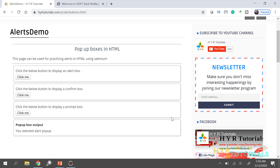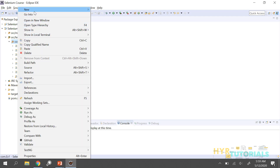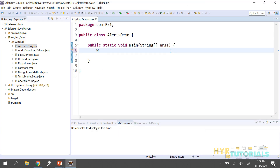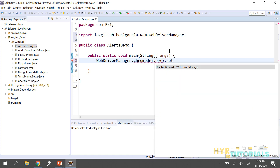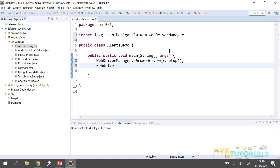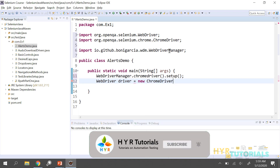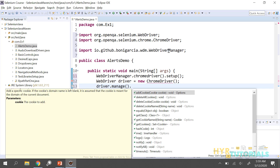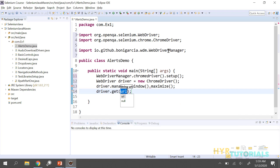Let me go back to Eclipse and show you how we handle these alerts. I will create one class file named AlertsDemo. I need the main method. I will launch the ChromeDriver — I will use WebDriverManager for setting up things with ChromeDriver.setup(). Then WebDriver driver equals new ChromeDriver, and I will try to maximize the window.